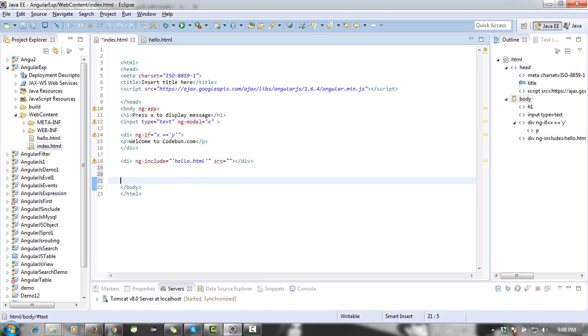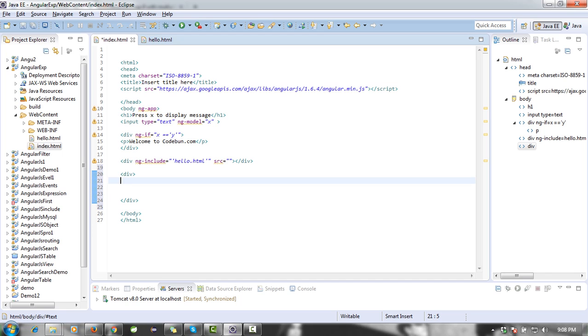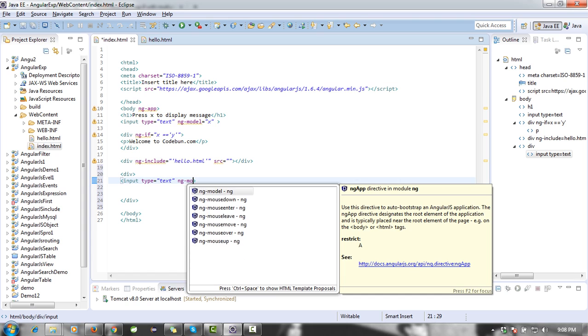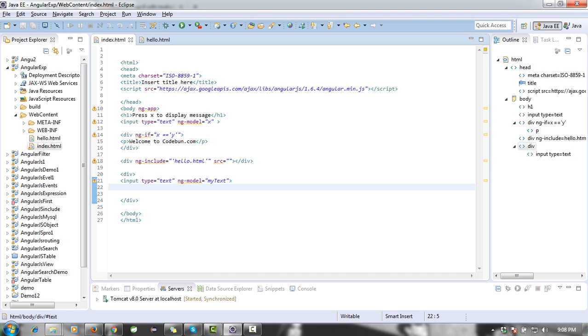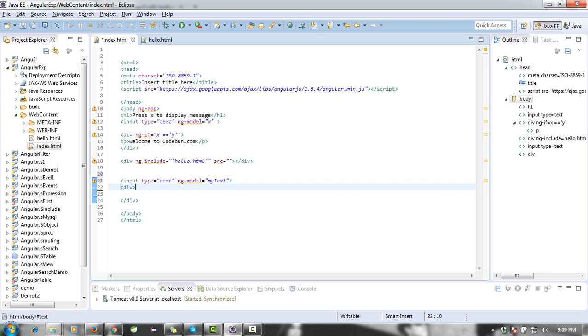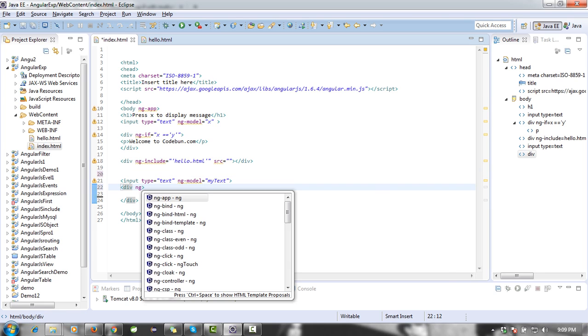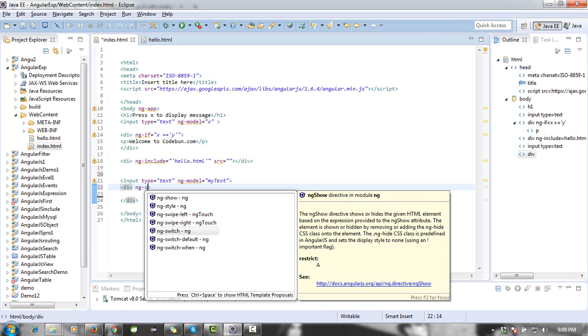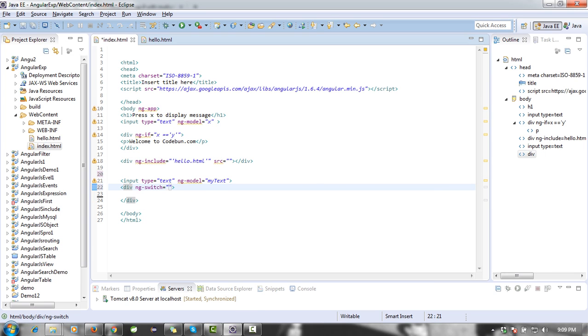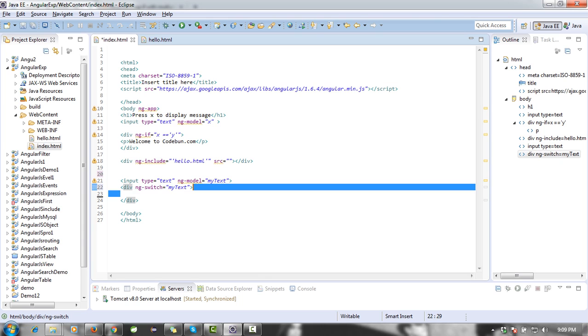Again I'm going to create another div. In this div I'm going to create an input box again with type text and ng-model will be my text. Inside this, okay, just start the div from here. Inside this div I'm using ng-switch.